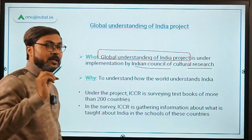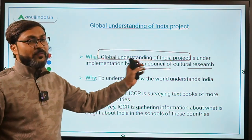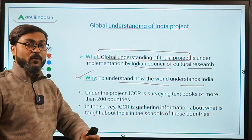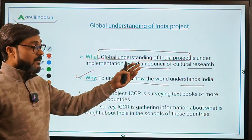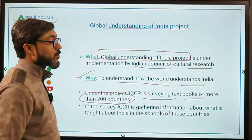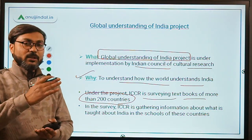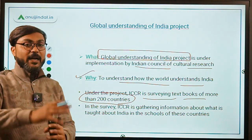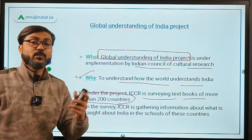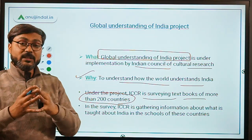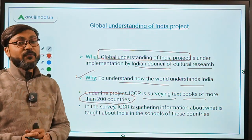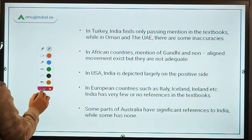The Global Understanding of India project, implemented by ICCR, aims to understand how the world perceives India. The council is surveying textbooks of more than 200 countries to identify the type and depth of information provided about India in foreign nations. These are the basic facts about the project.